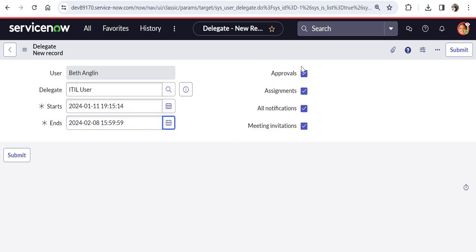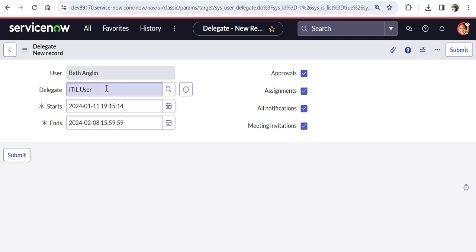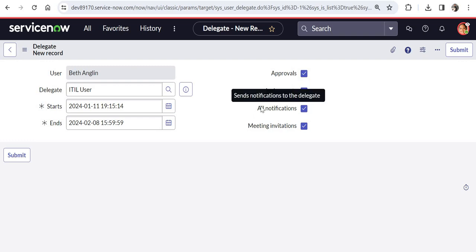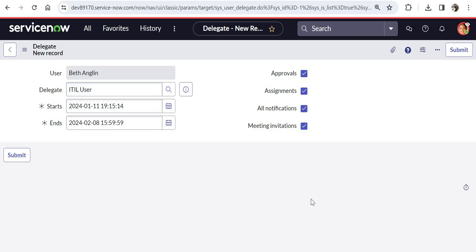And next is these four options which are really important. The first one is approval. So any approvals which are coming to Beth will also be coming to ITIL user. Next any assignment. So if any incident is assigned to you or any task is assigned to you, then these would also appear in the queue of ITIL user. Then if you would want all the notifications to be sent out to the delegates as well from ServiceNow, you can check this option. And if you are using meeting invitations of ServiceNow, like usually I have seen in my previous projects, the change cab calls are sent out from ServiceNow. So if you have set up a delegate, those meeting invitations will also be sent out to the delegates. So as soon as you have selected your delegate, your start and end date and these options you can go ahead and submit.